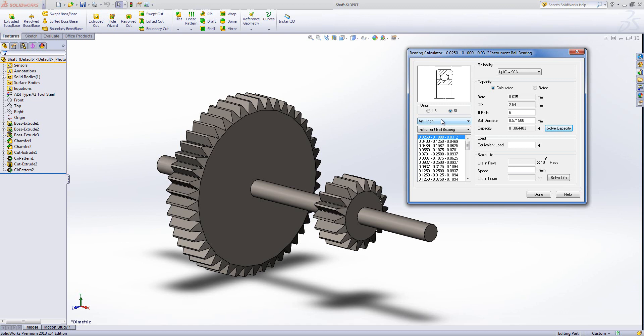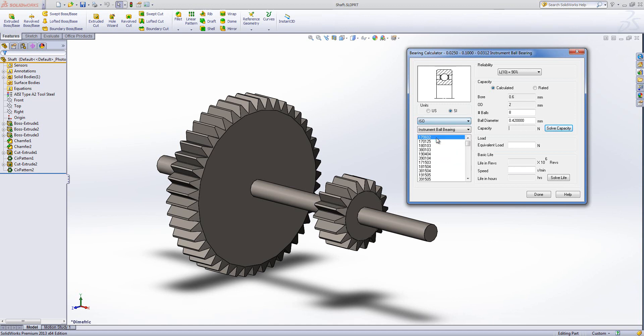We then need to choose which standard we want to use. We've got ANSI, INCH, METRIC, DIN, ISO, JS and SKF. We're going to go with ISO.